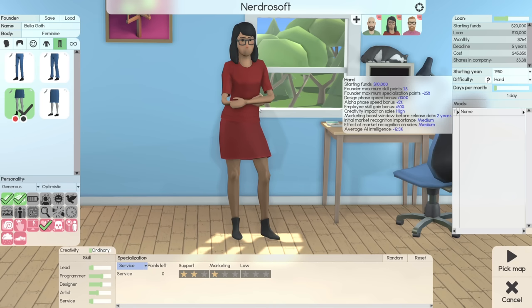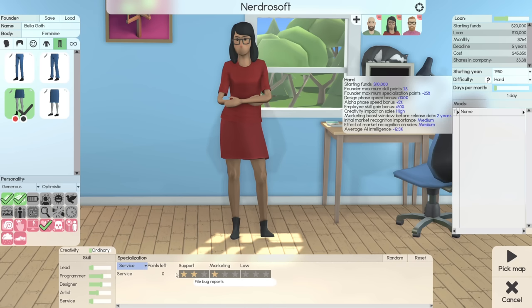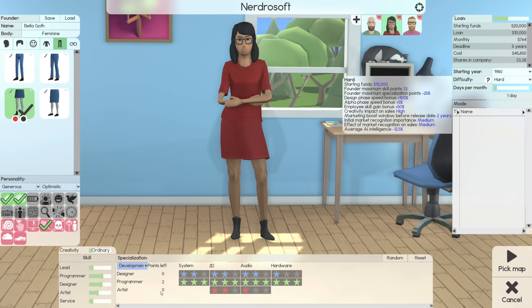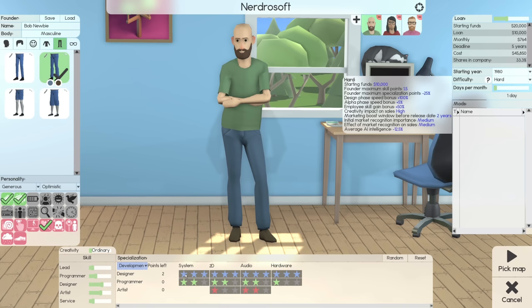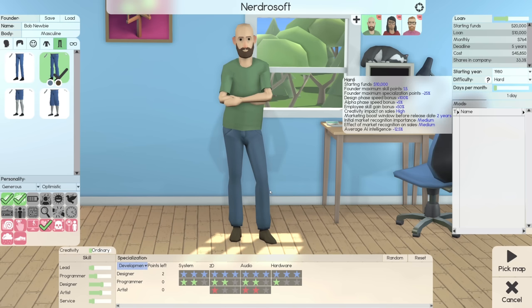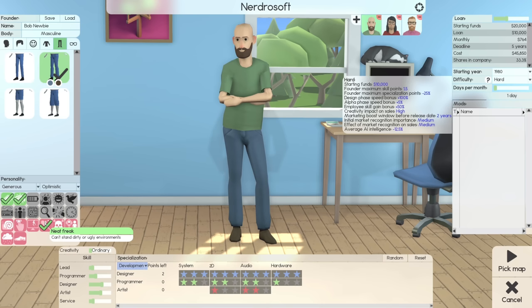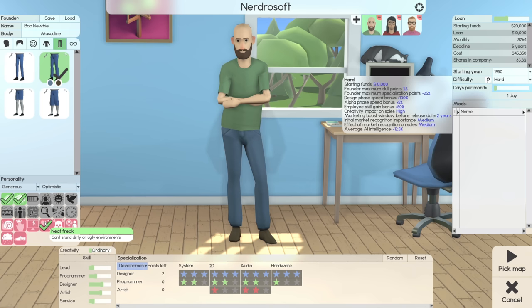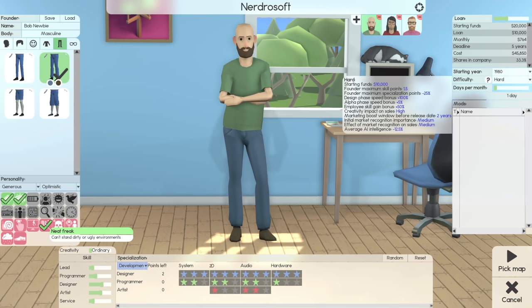In the last series, we had four founders. In this one, we're going to have three, and I couldn't come up with names for them, so I happened to steal some characters from the Sims. So we have Bella Goth right here. Bella is more focused on support than marketing, and Bella is also a programmer with a background in design. And then of course, we have the man, the myth, the beard, Bob Newby, who is a designer with a little bit of a background in art as opposed to programming. These two are just ordinary in terms of their creativity, and they're also fast learners, they have big brains, and they don't like dirty or ugly environments.